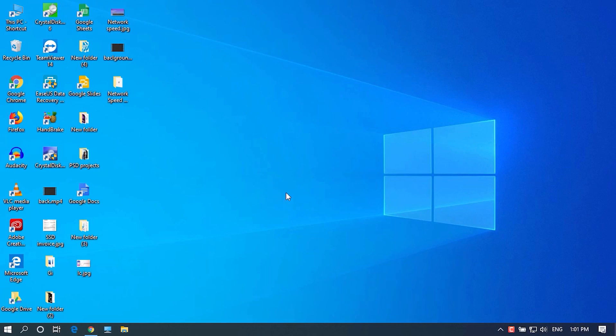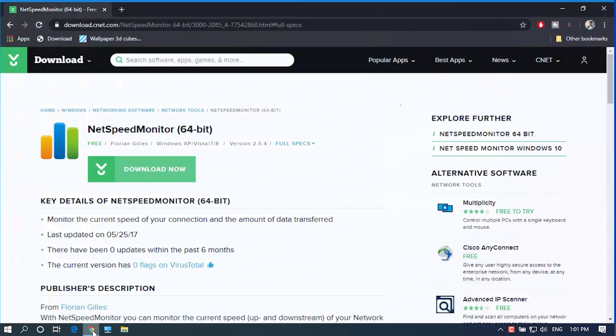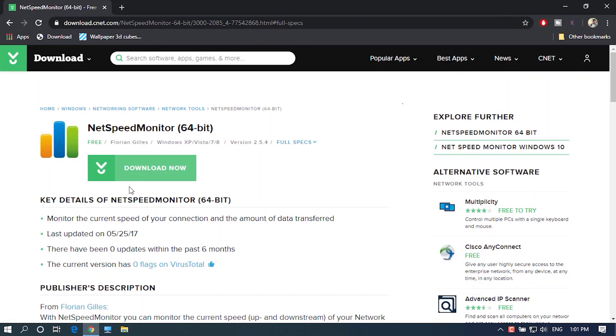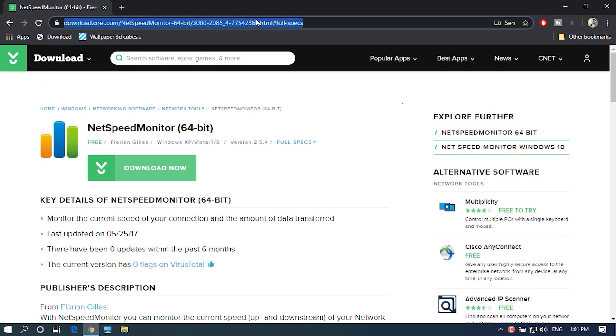First, you need to download this application called Network Speed Monitor. You can find the link to download this application in the description of this video.